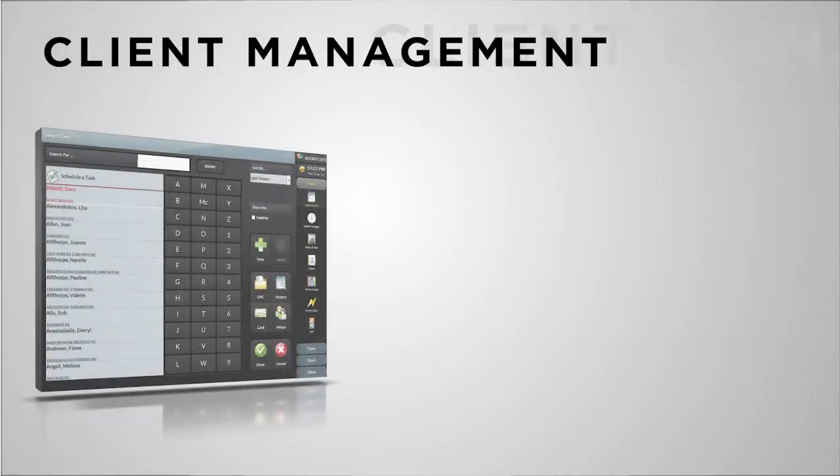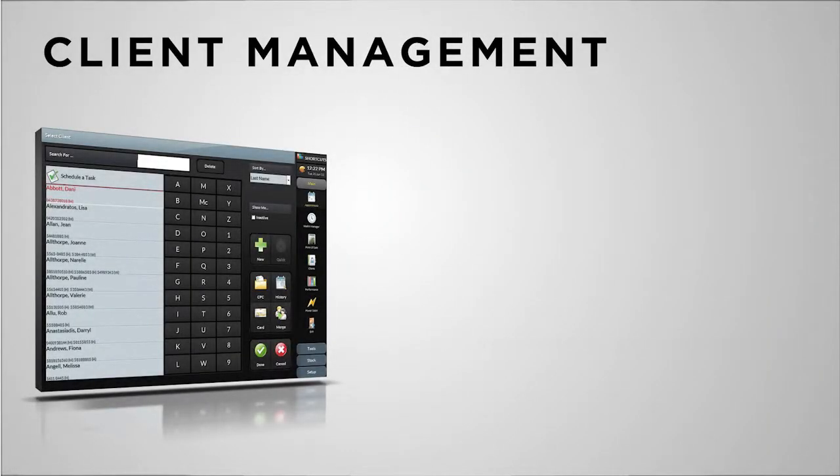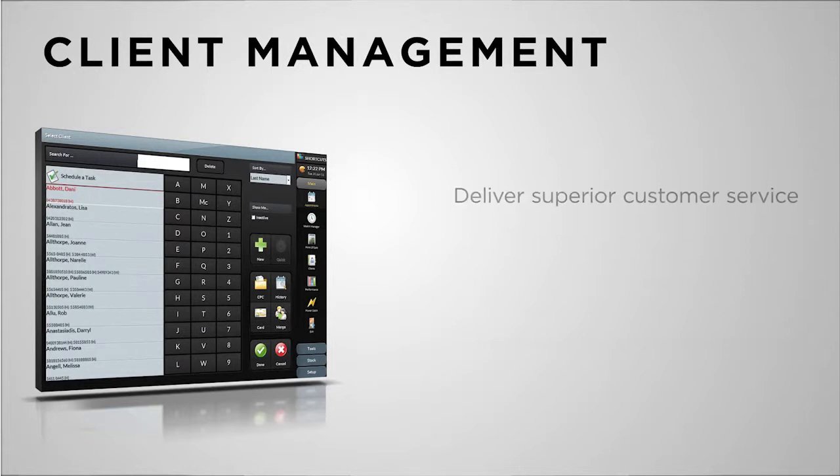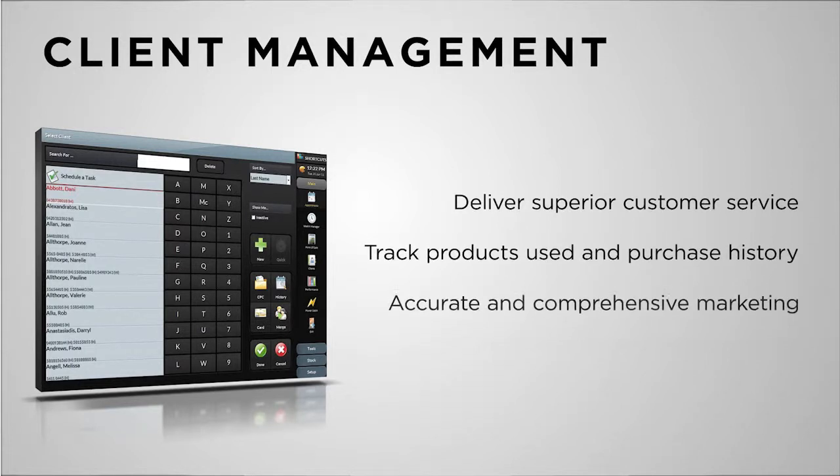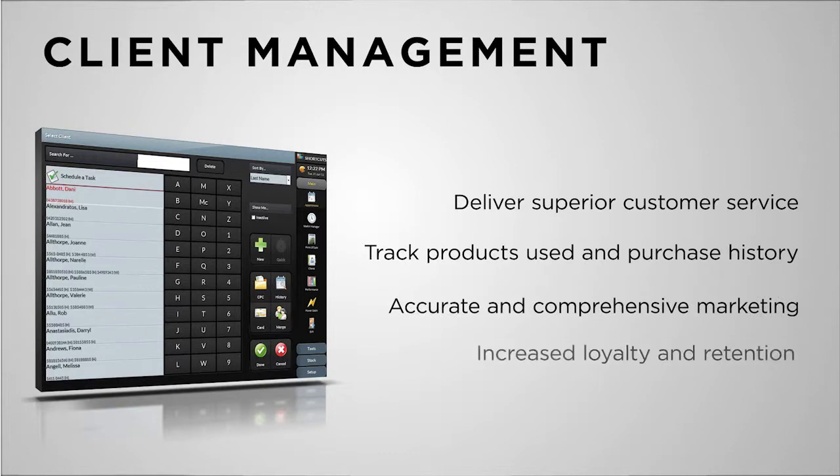Effective client management is the difference between a good business and a great business. From customer service to business development, nothing is as important as an accurate and easy to use client system.